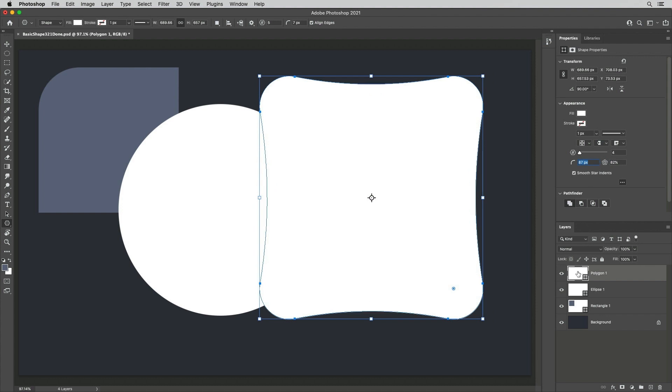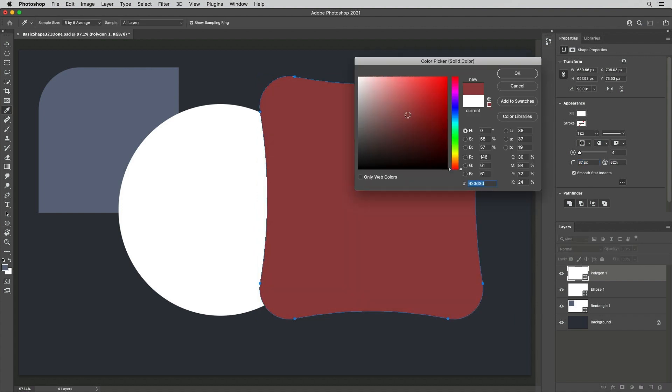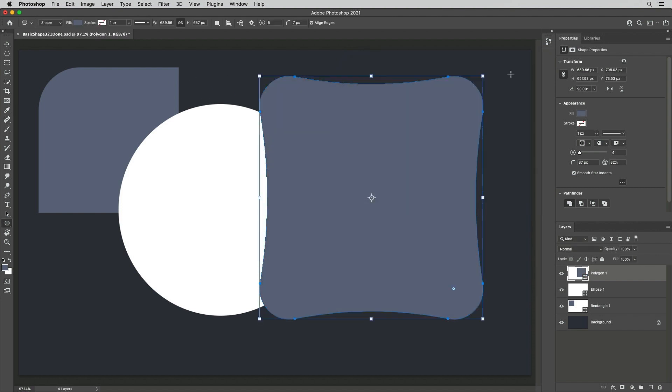To quickly change the color, double-click on the layer thumbnail and use the Color Picker to view your changes in real time.